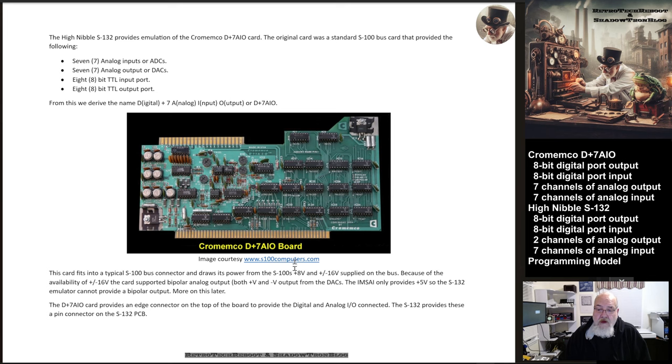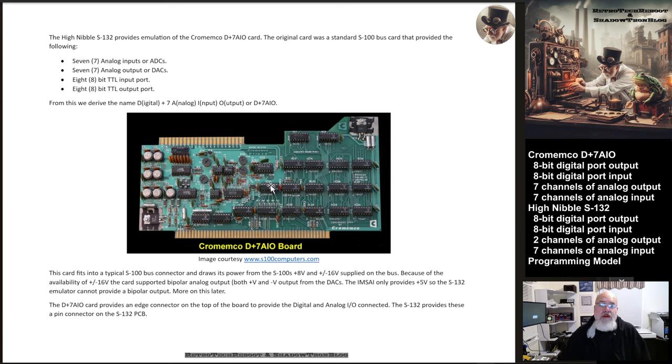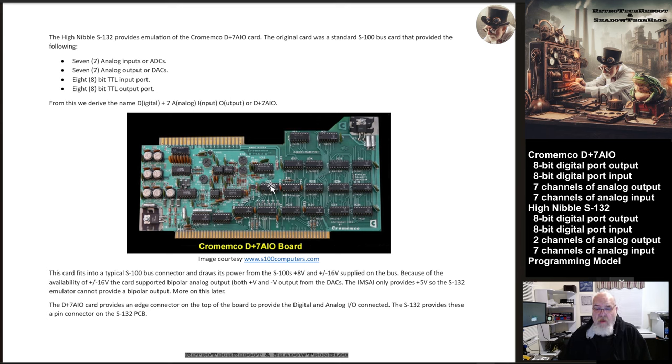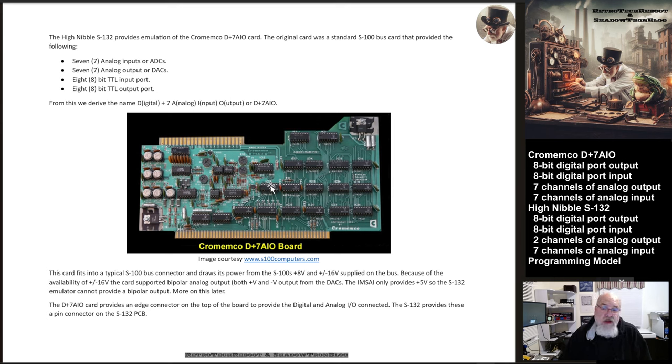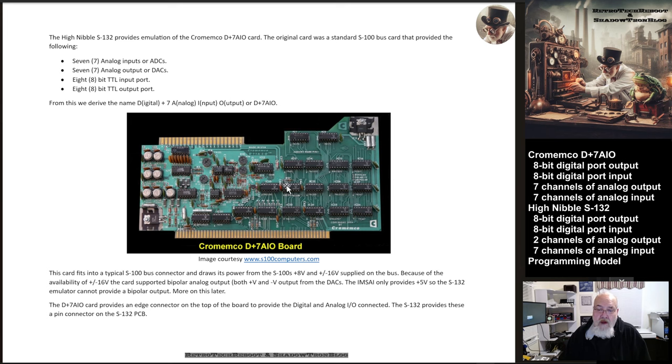The original S-100 machine had both positive and negative voltage rails available to it, which allowed the original card to produce negative or positive voltages out into the world. Because of the limitations of the ESP32 processor, the emulation shifts that into a positive voltage range only. It's a limitation of the ESP32 that when Dave designed this card, the emulation of this card, he had to live within. Still, it provides an excellent emulation of what went on.